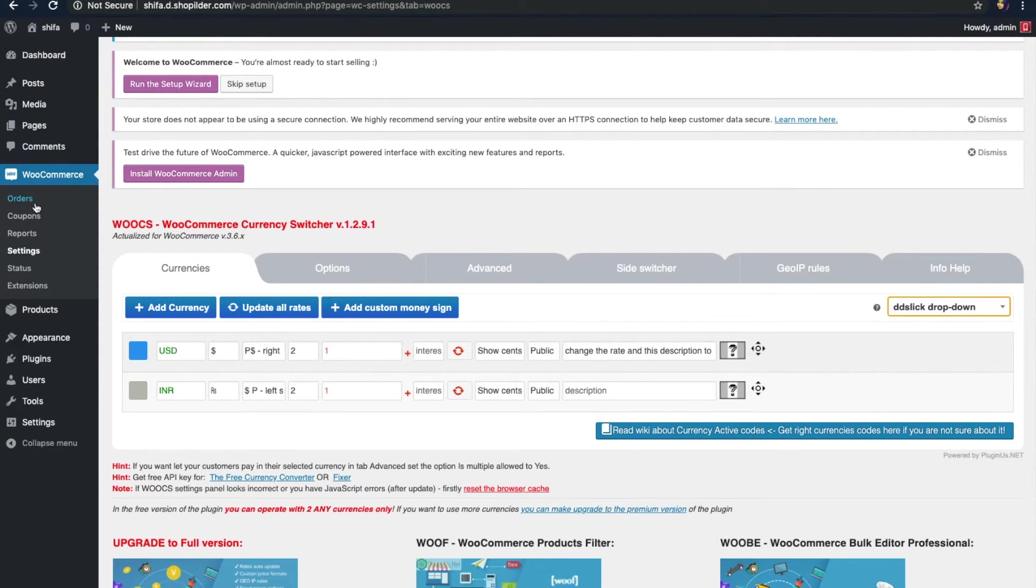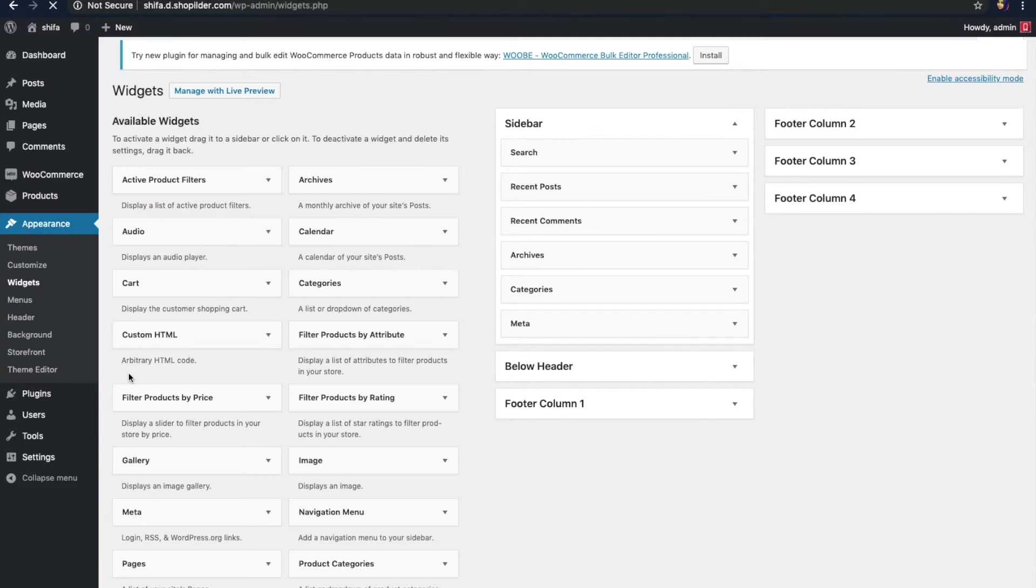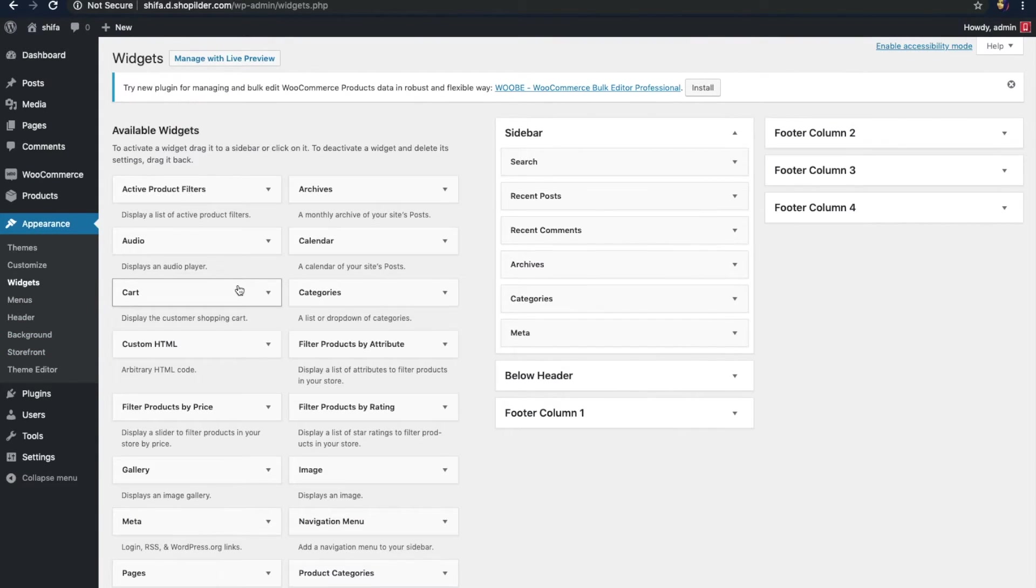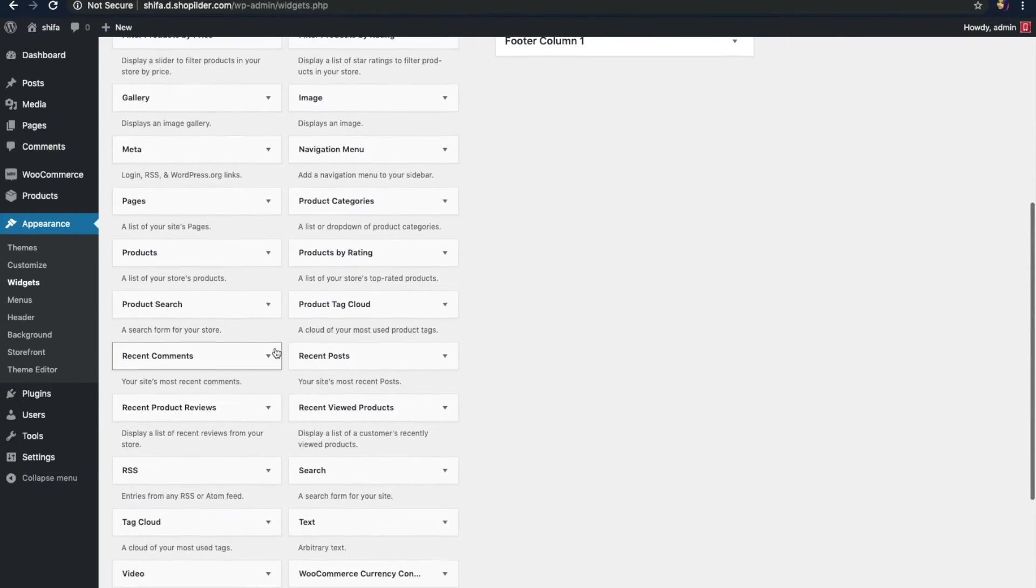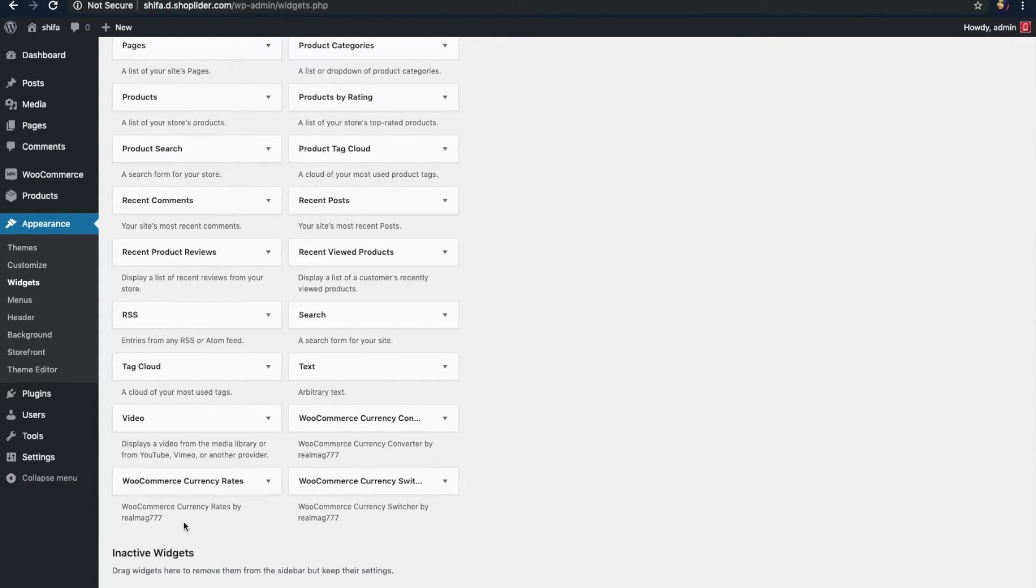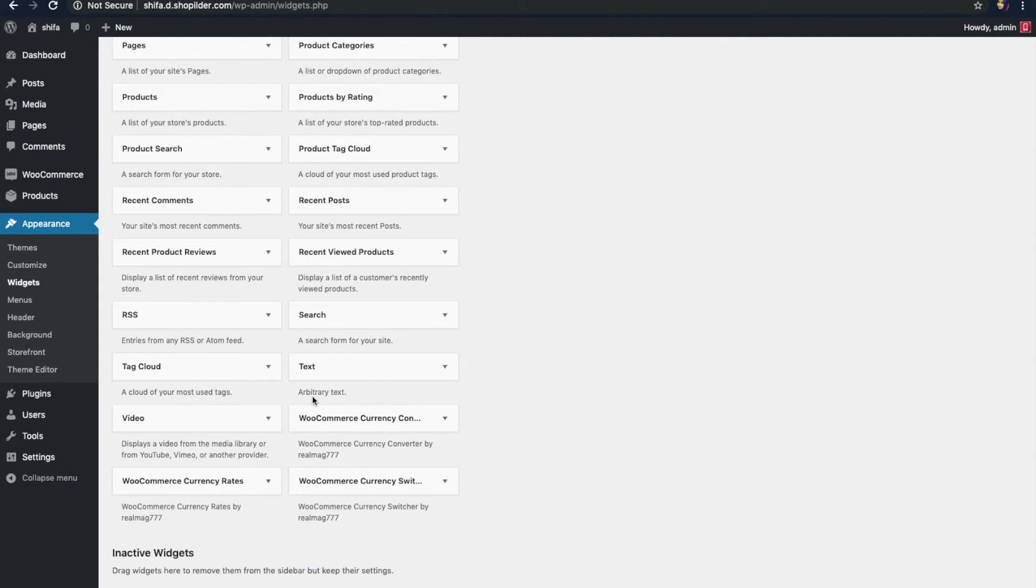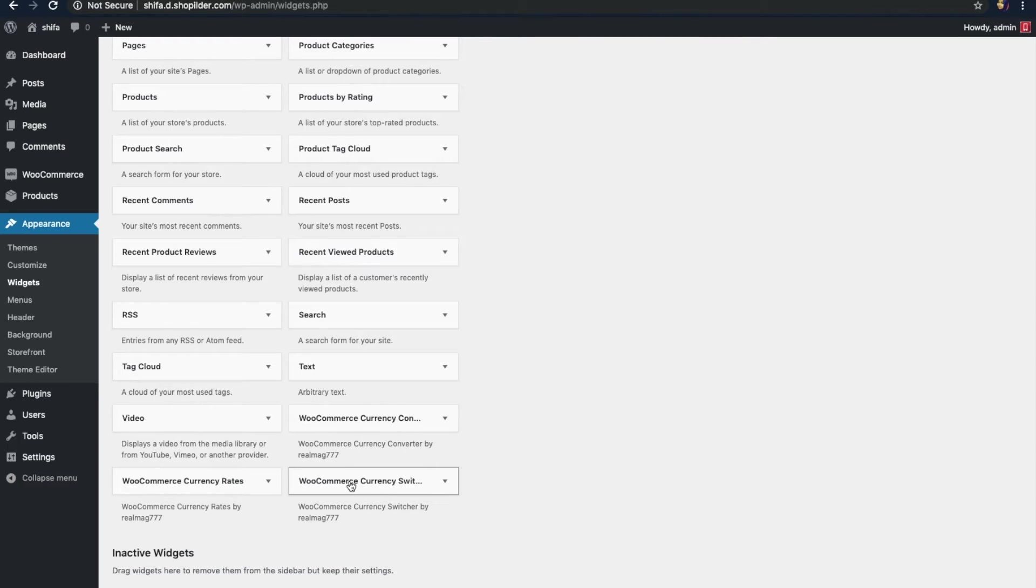Click on the appearance option right here on the sidebar and then click on the widgets option. Here is a list of available widgets. As you drag down, you can see options related to WooCommerce currency. Here, there is WooCommerce currency converter, WooCommerce currency rates and WooCommerce currency switcher. You can use any of these options on your website. I'm going to choose WooCommerce currency switcher and add it to the sidebar in my website, as I want to give an option to my website visitors to switch to the currency they want.